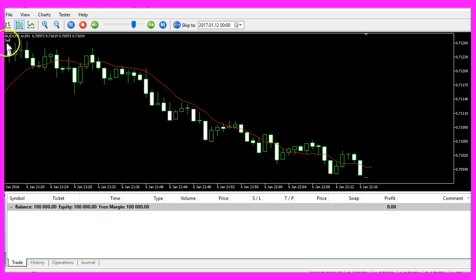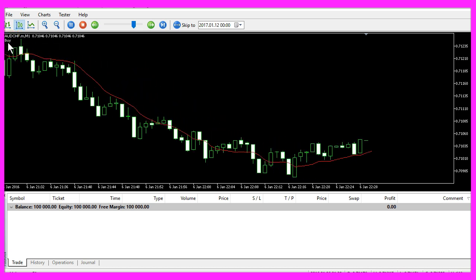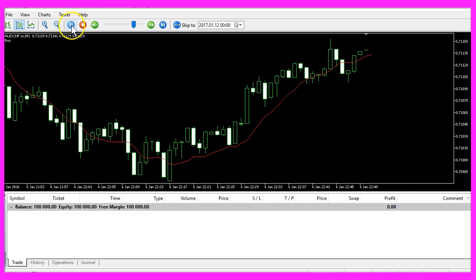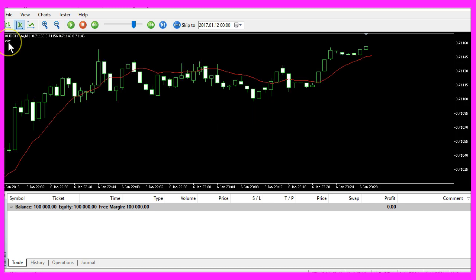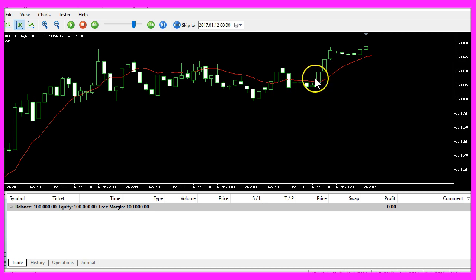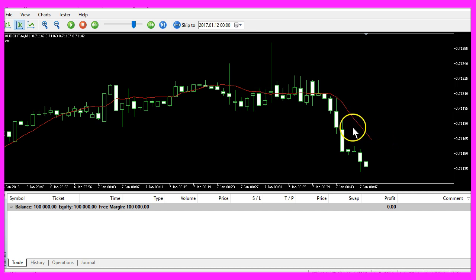It is going to generate buy or sell signals on our chart. A buy signal will always occur when the Double Exponential Moving Average is below the close prices of our candles, and when it's above our close prices we will generate the sell signal.